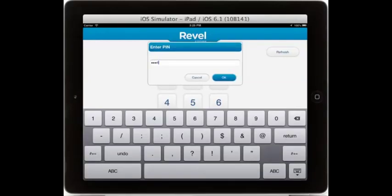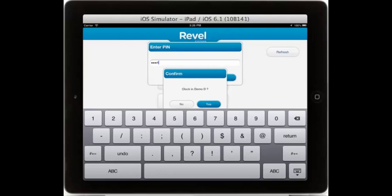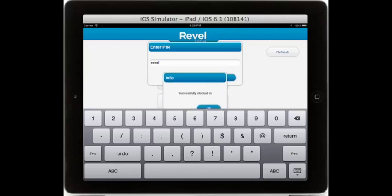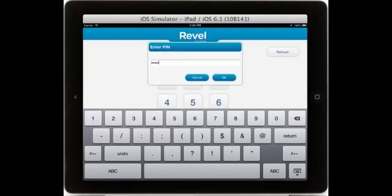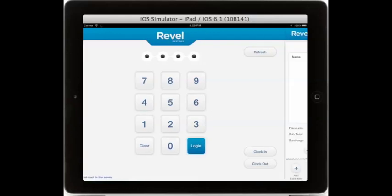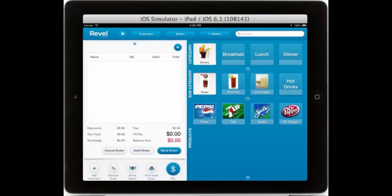Once you have successfully clocked in using your four-digit PIN, you can then log into the system using that same PIN. This will bring us to the order taking screen. Here you see on the right-hand side the menu broken out by category, subcategory, and product.